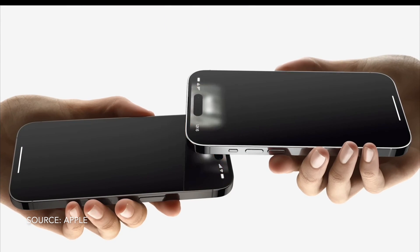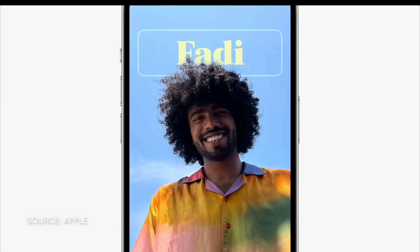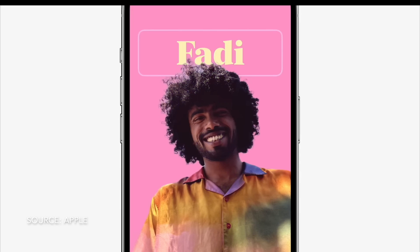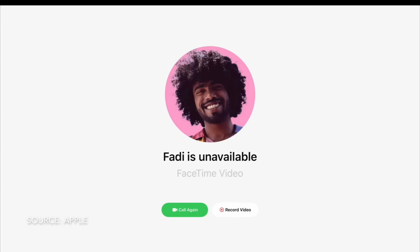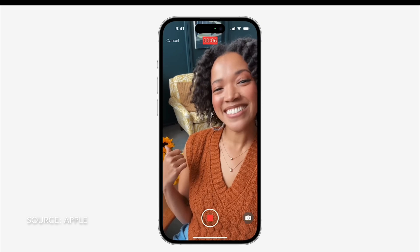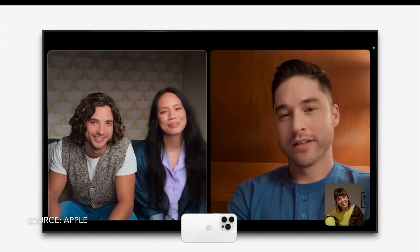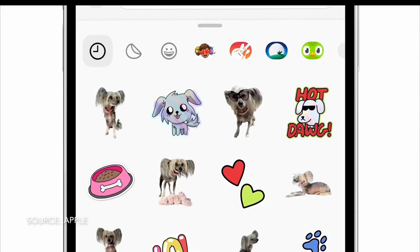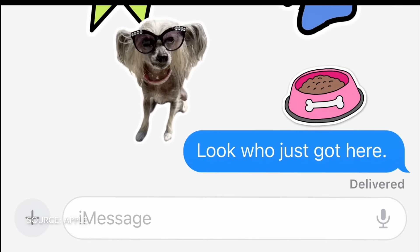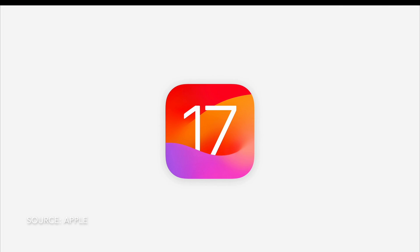Hey there, Sam here, and welcome to my channel Tech by Sam. iOS 17 beta has been out for a couple of weeks now, and today I'm going to walk through the top five features in the upcoming iOS 17. So what are we waiting for? Let's get started right away.